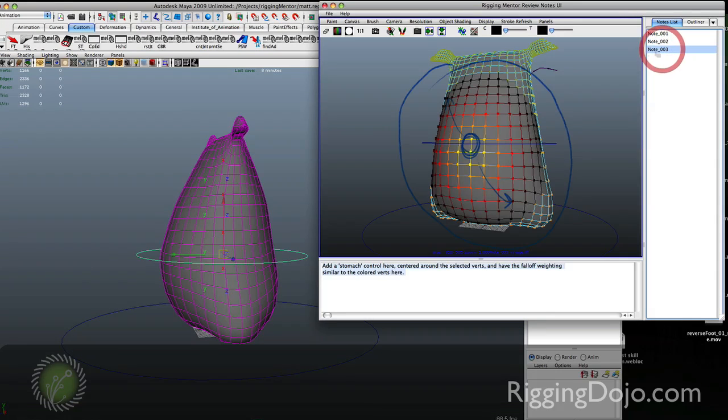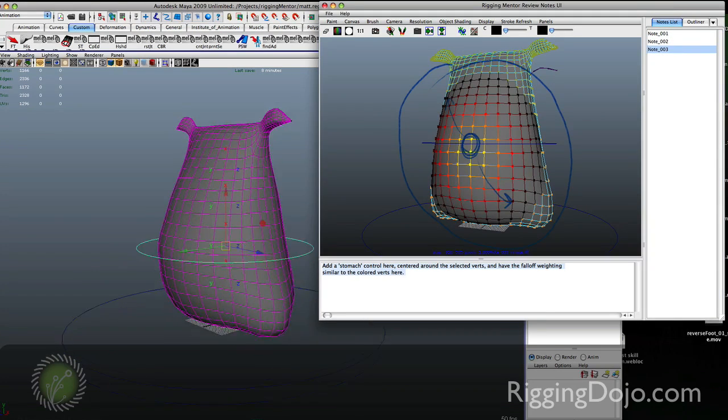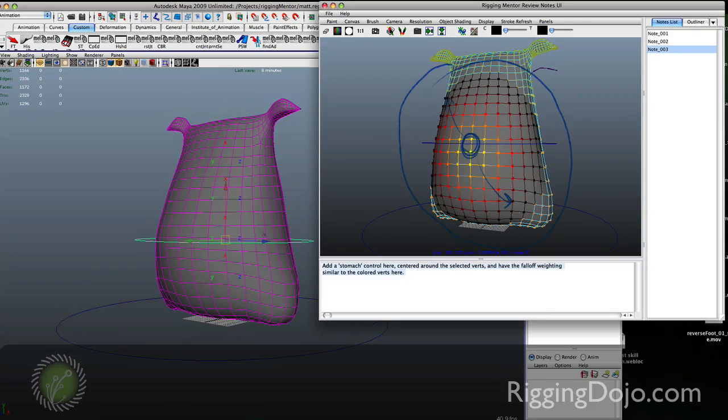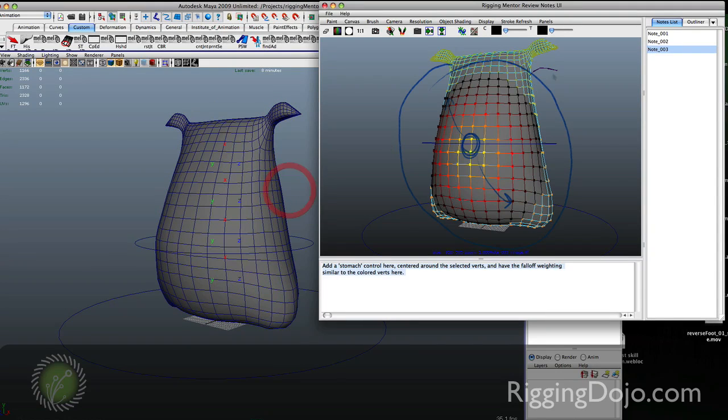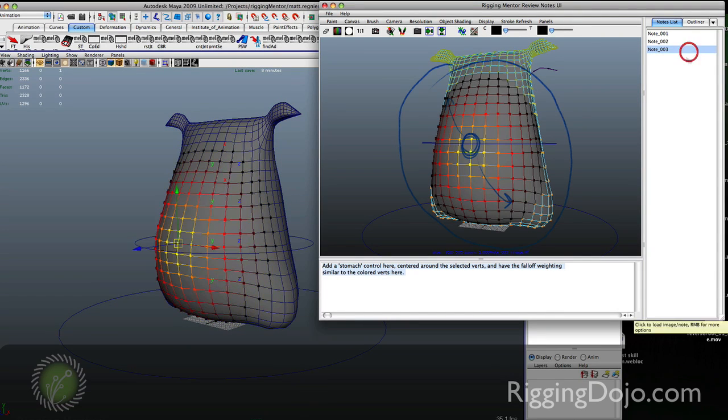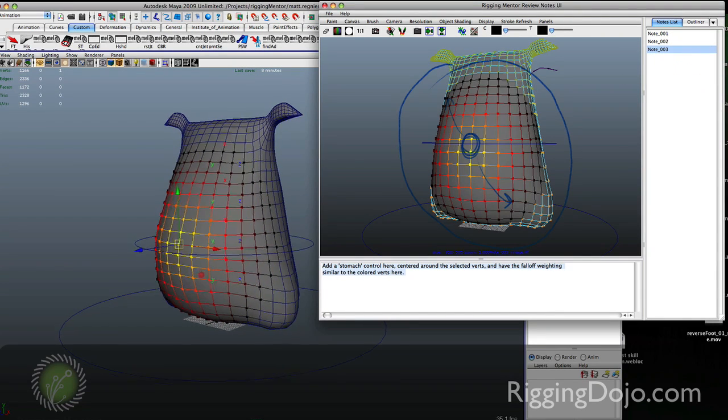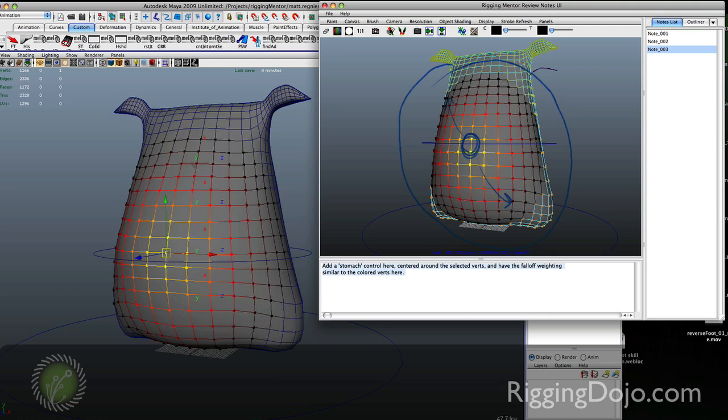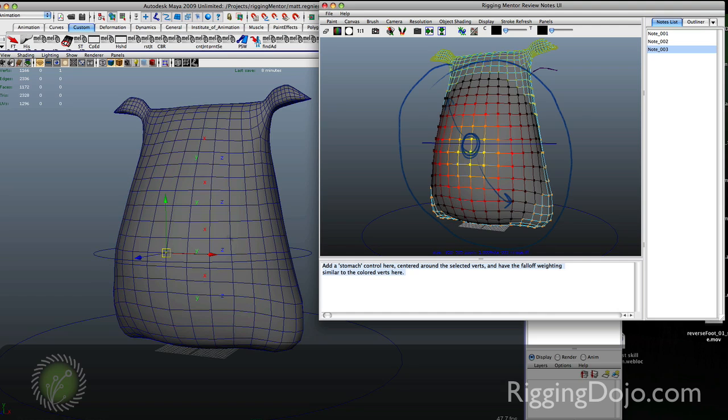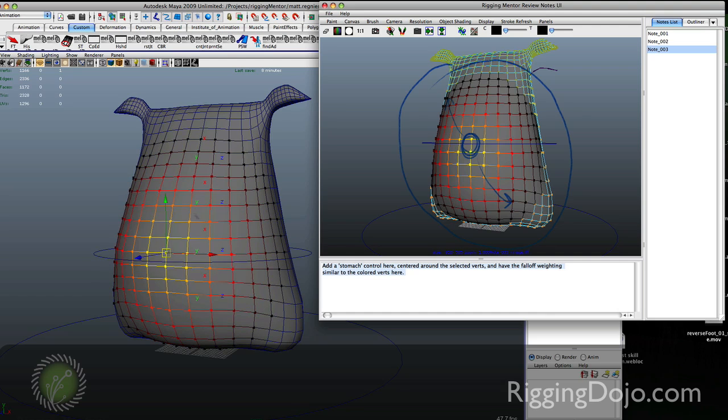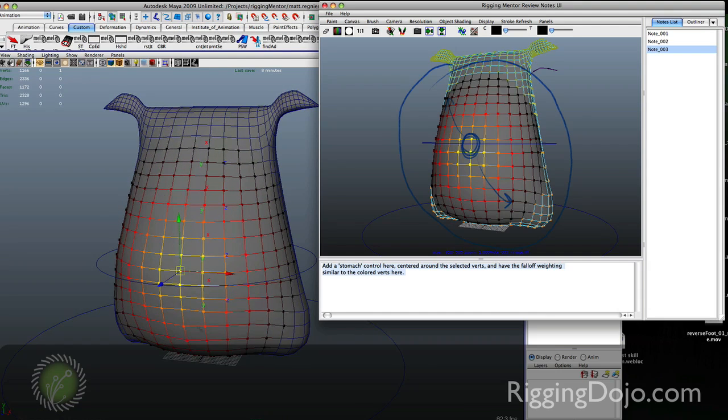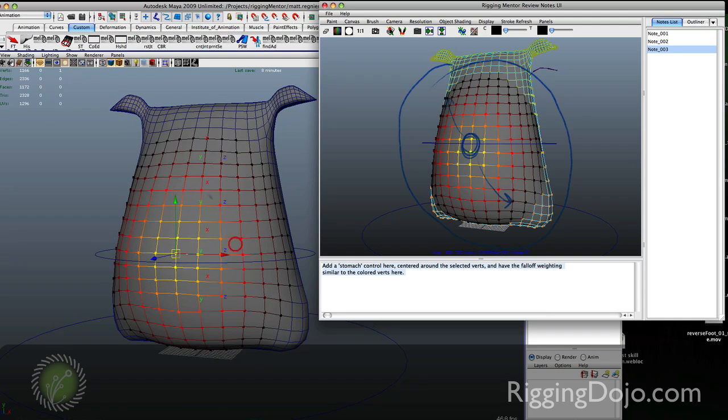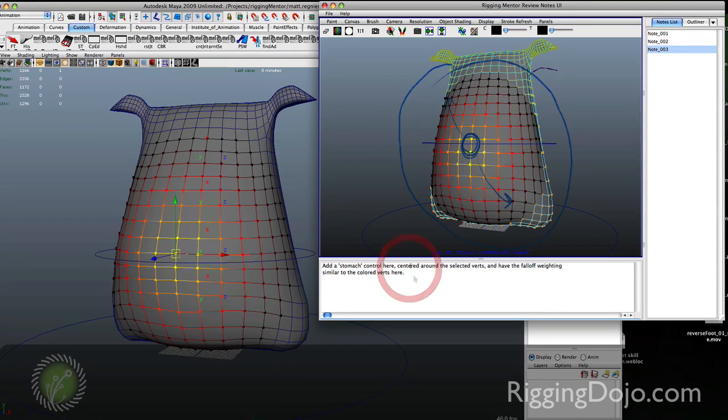Clicking on this third note I can tell it to load that selection. You can see it's actually selecting the vert that we had selected here. Since I have B turned on for soft select I can actually see what kind of radius the mentor was talking about. In the notes it's saying to add a control with this kind of falloff.